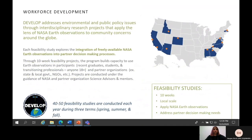Next, we will go more into the workforce development side of the CBP: DEVELOP. DEVELOP addresses environmental and public policy issues through feasibility research studies that apply satellite data to community concerns around the globe. DEVELOP partners with a broad range of organizations at a local scale to integrate freely available NASA Earth observations into their decision-making processes. These projects are conducted in 10-week terms focused on building the capacity to use Earth observations in its participants. Participants are students, recent graduates, early career professionals, and transitioning career professionals — really anyone over 18 — under the guidance of NASA partner organization science advisors and mentors.